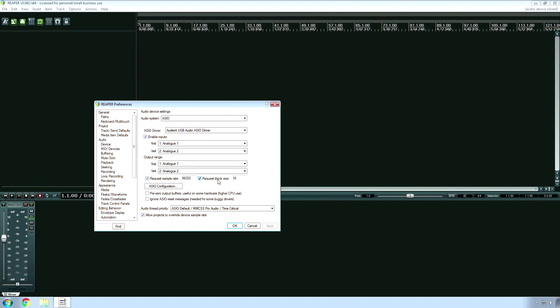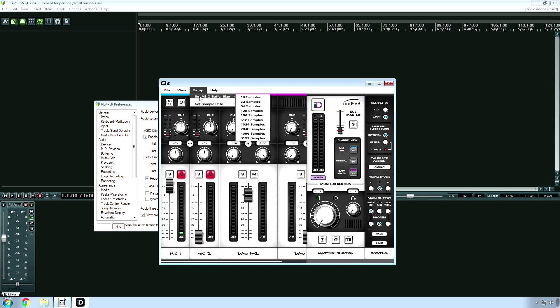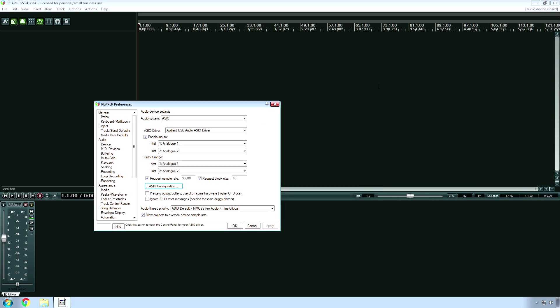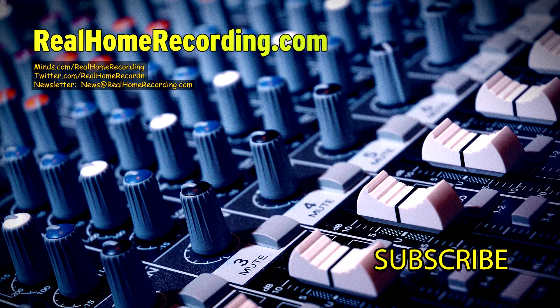Reaper does work with ASIO driver. Thanks for watching — although it was a long video, it doesn't tell you every little thing that you can tweak. I will have links in the video description to tell you about all that, so if you aren't tweaked out enough, you can get even more tweaks. This has been Adam for realhomerecording.com. I'll have additional videos on screen about buffer size and other things that I definitely recommend watching as well.